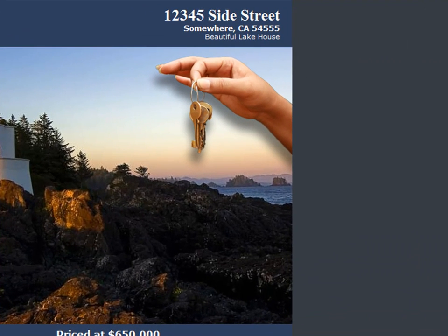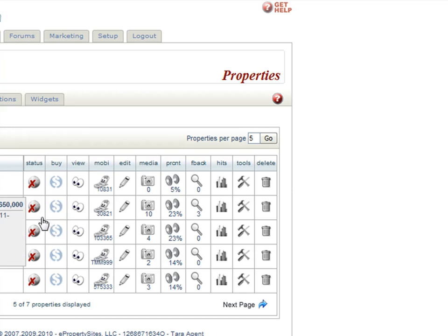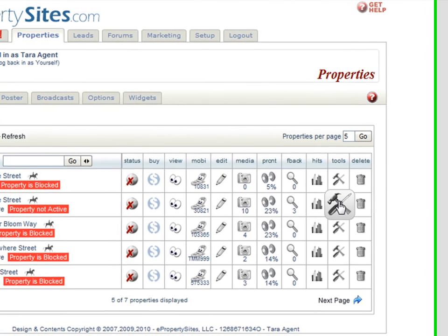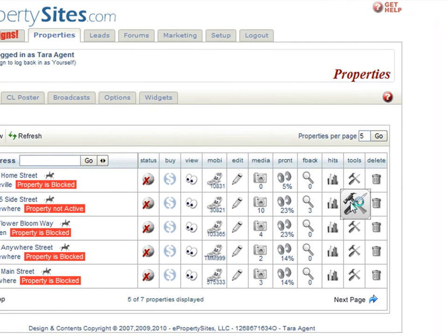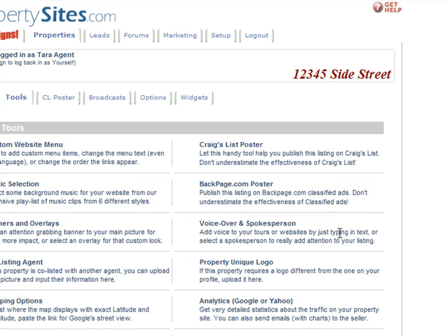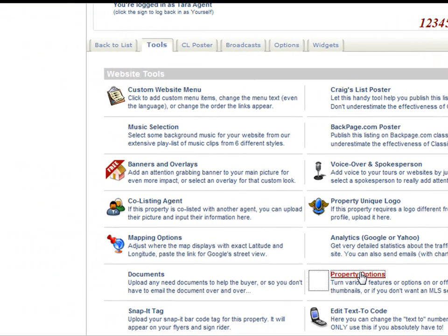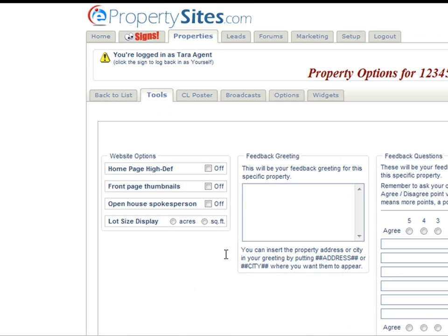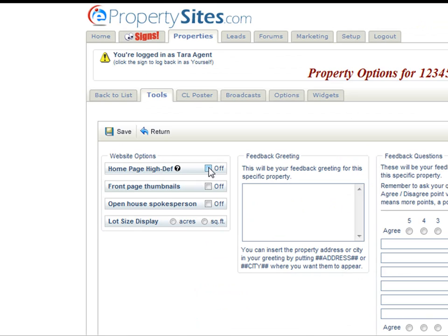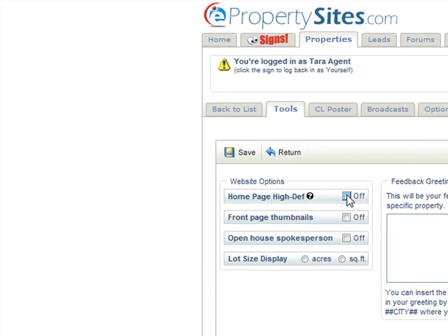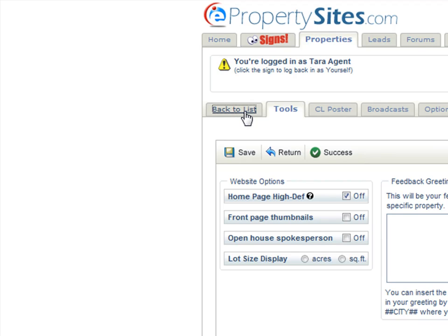Now if we want to turn this option off, all we need to do is go into the tools, then property options. We'll turn the home page high def off, click save, and go back to our list to see what it looks like with it turned off.